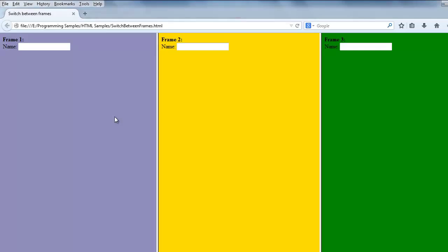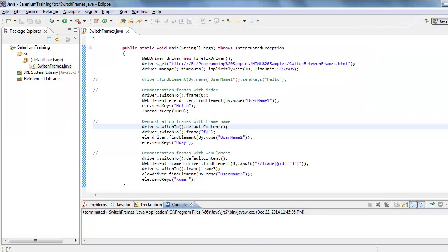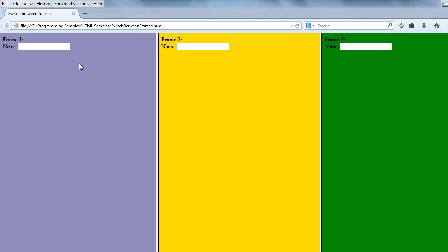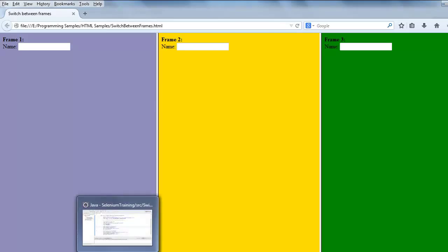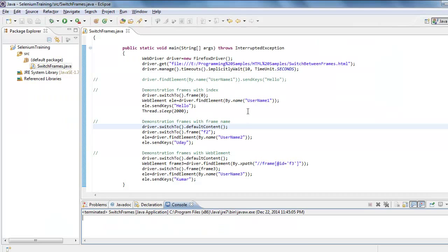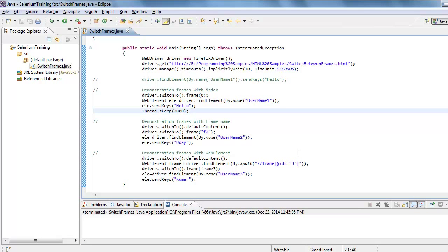That is how we use frames in our applications. Now, since each of these frames is a web page, how can I interact with the controls inside them? I am going to demonstrate that in this video. In this frame I have frame one, frame two, and frame three, with username one, username two, and username three — each frame being a separate web page. This is the code I am going to demonstrate.